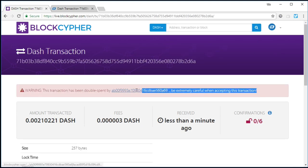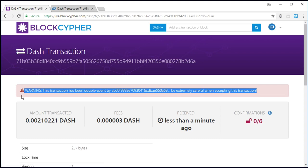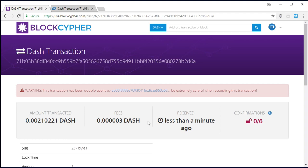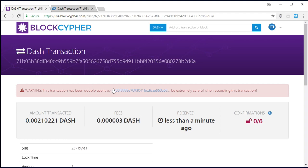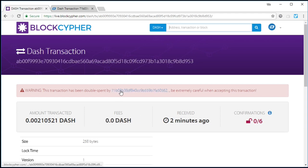Warning, this transaction has been double-spent by this. Be extremely careful when accepting this transaction. Here's a double-spend. This was completely non-technical. Anyone could have done this.